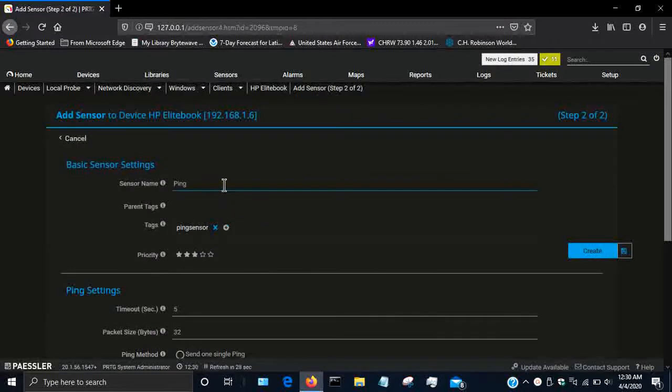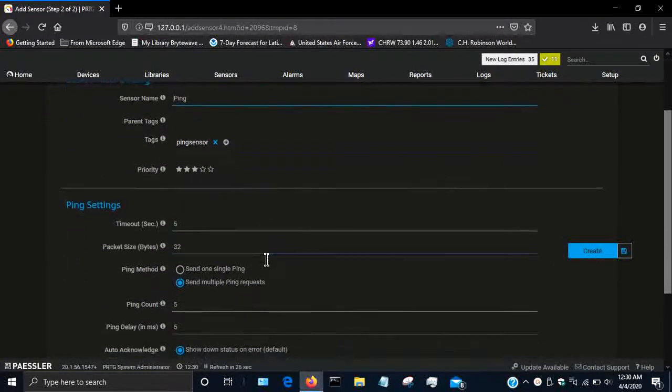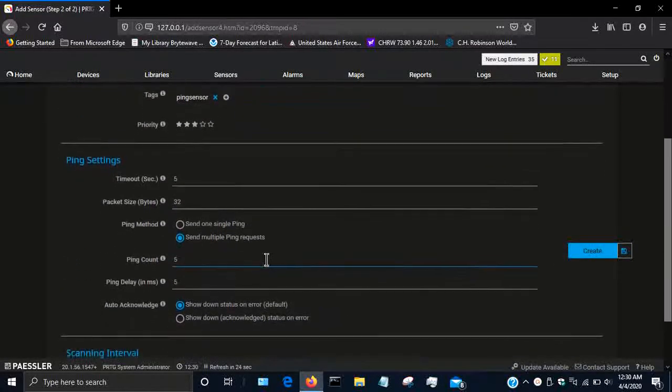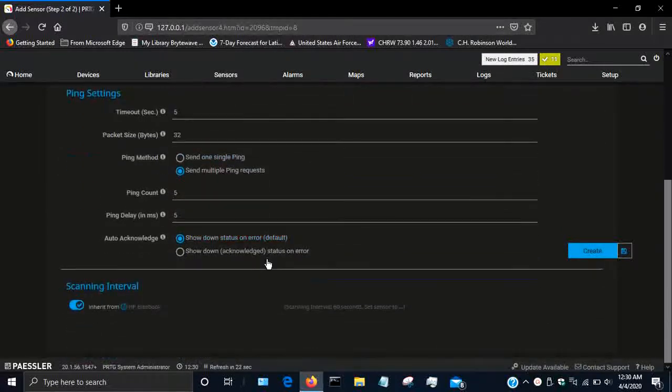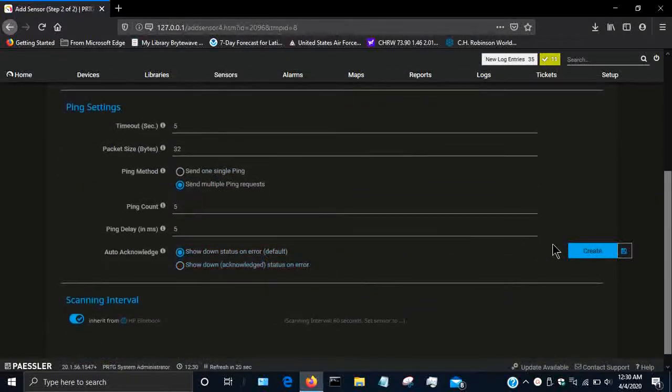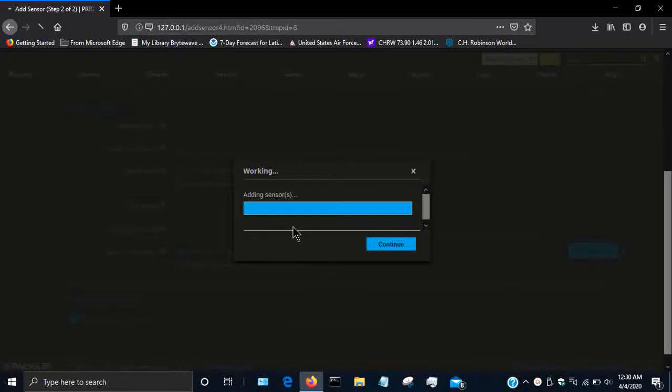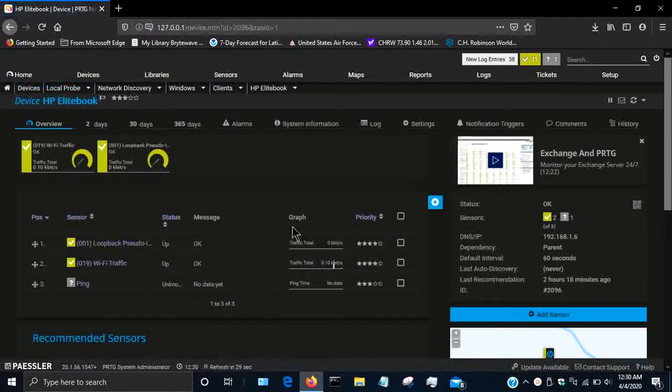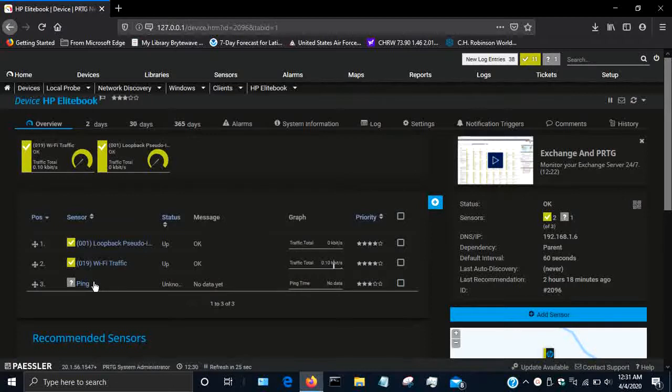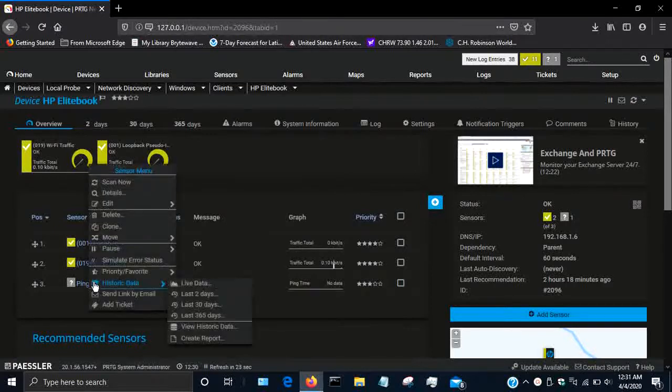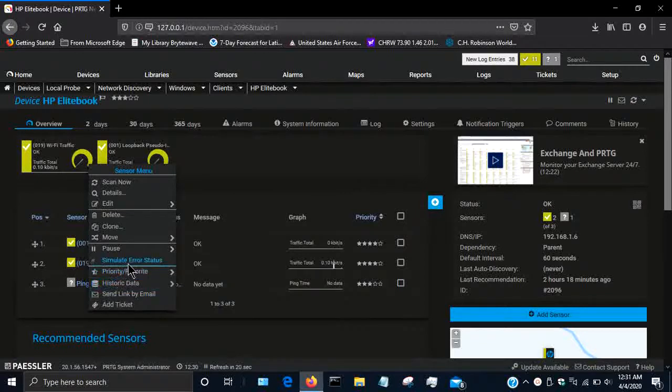It's going to set that up and you can accept the default name. You can change ping counts, ping delay, and all those type of intervals. I'm going to click create. So now we see here's our ping sensor.